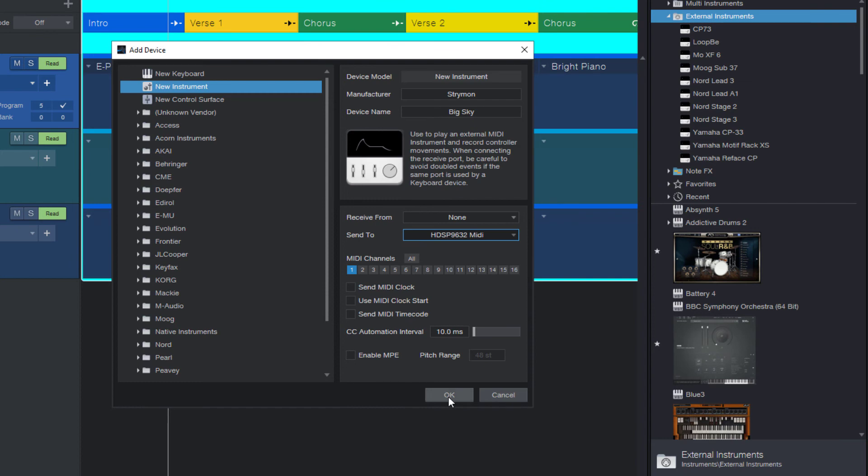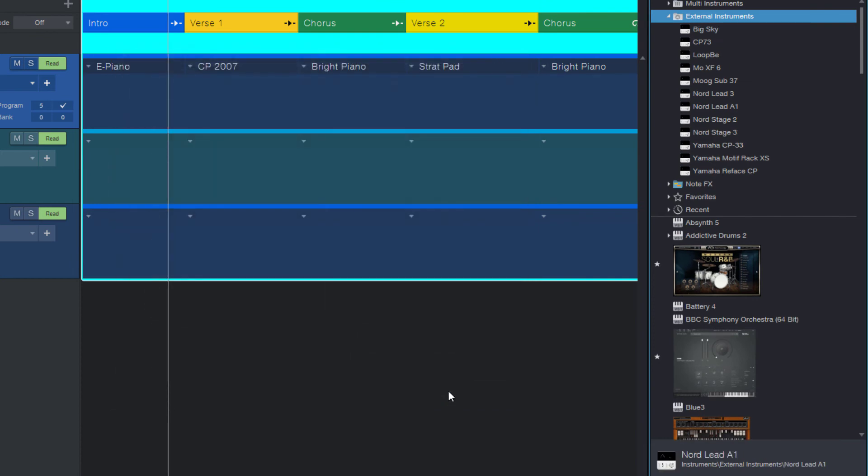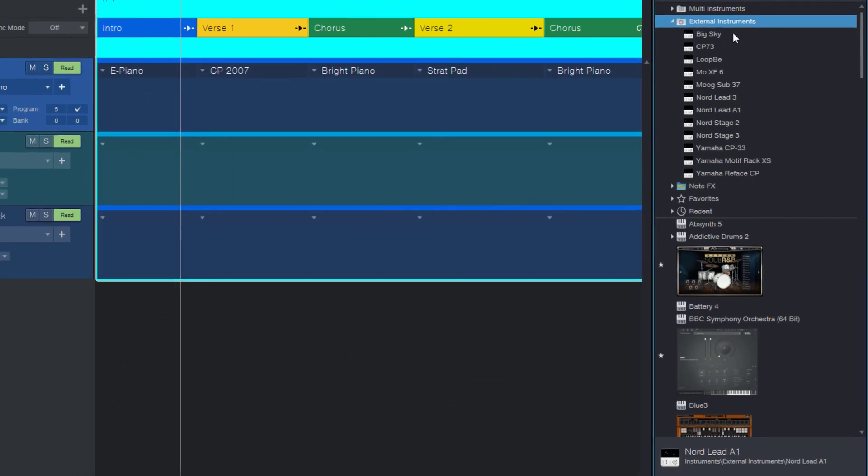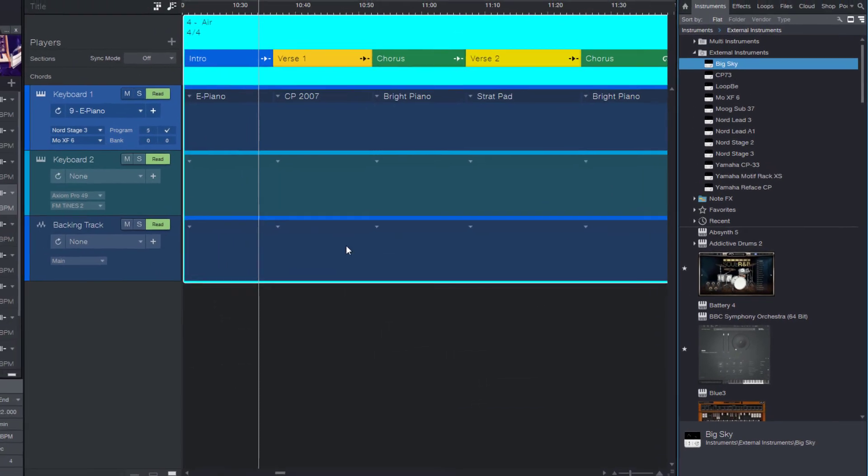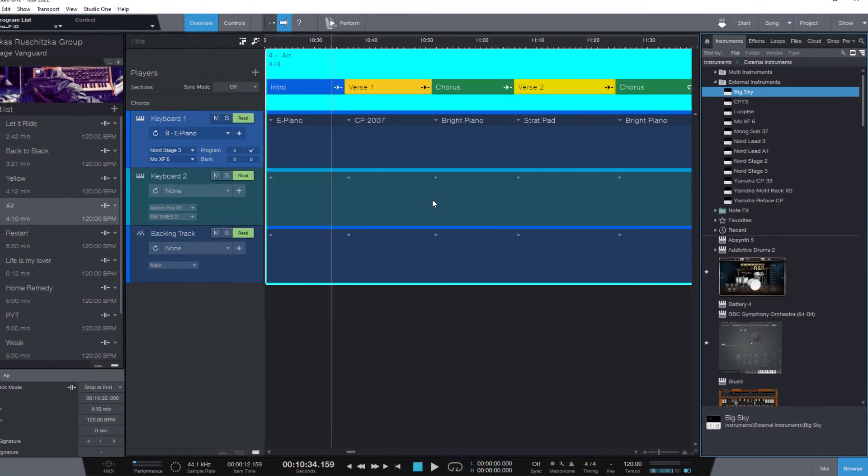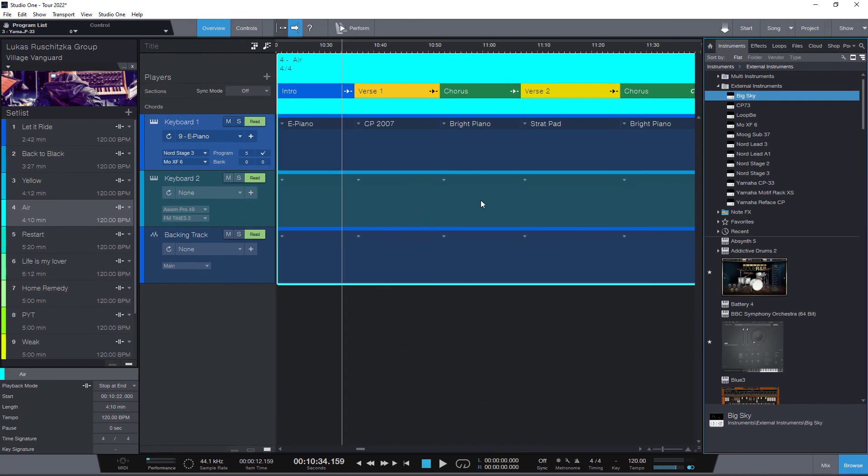And now we need to create a new player because we want to be able to control this separately from, let's say, our keyboard where we want to change patches as well. To create a new player for this device, I can just drag it between the other players so that it says assign to new player.